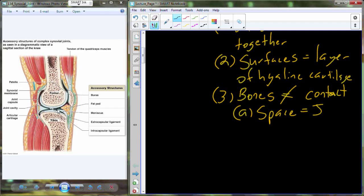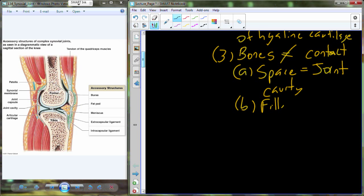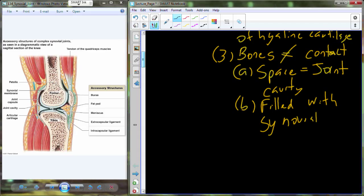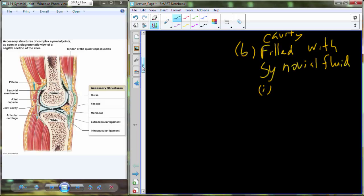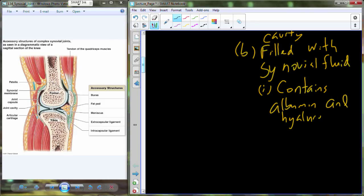That space is referred to as the joint cavity, and it is filled with a solution that helps further reduce friction — synovial fluid. Synovial fluid is a very slippery solution because it contains albumin and hyaluronic acid, both of which reduce viscosity, so as the bones move next to each other, they're moving in a near friction-free environment.